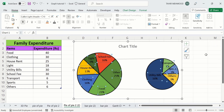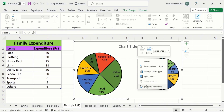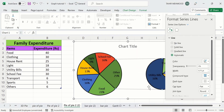Additionally, you can also format the lines which connect these two plots. Select the connector line, right-click, go to Format Data Series, go to the Fill and Line option, and from here you can select Solid Line. You can choose the color and width of the line from these options.